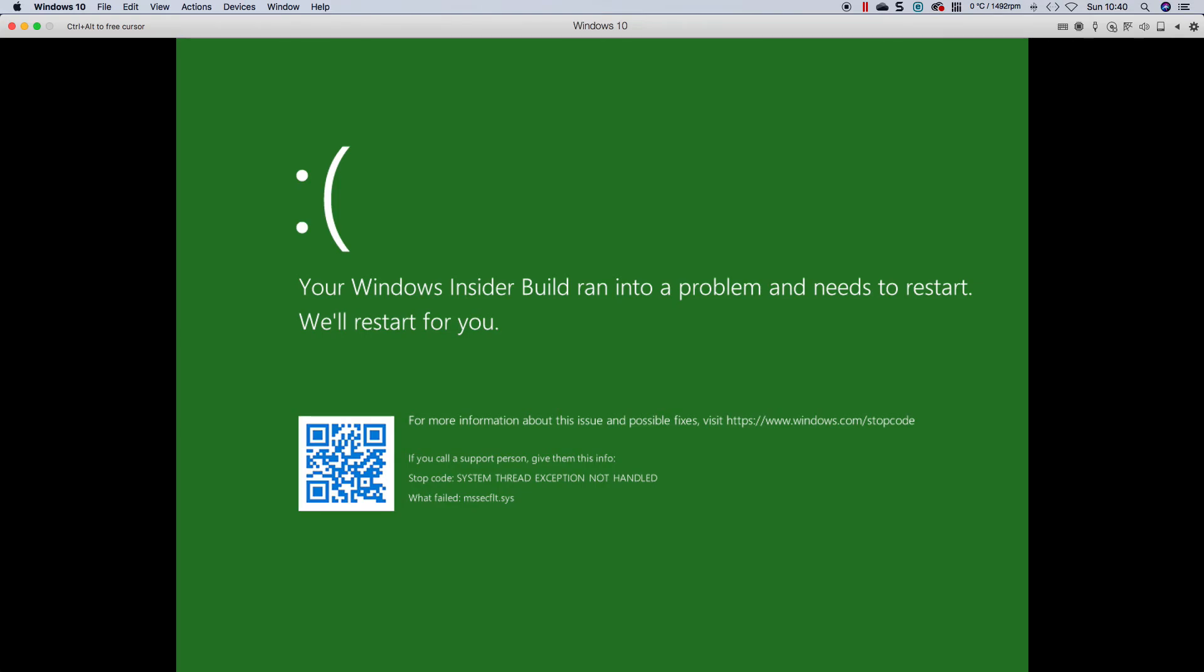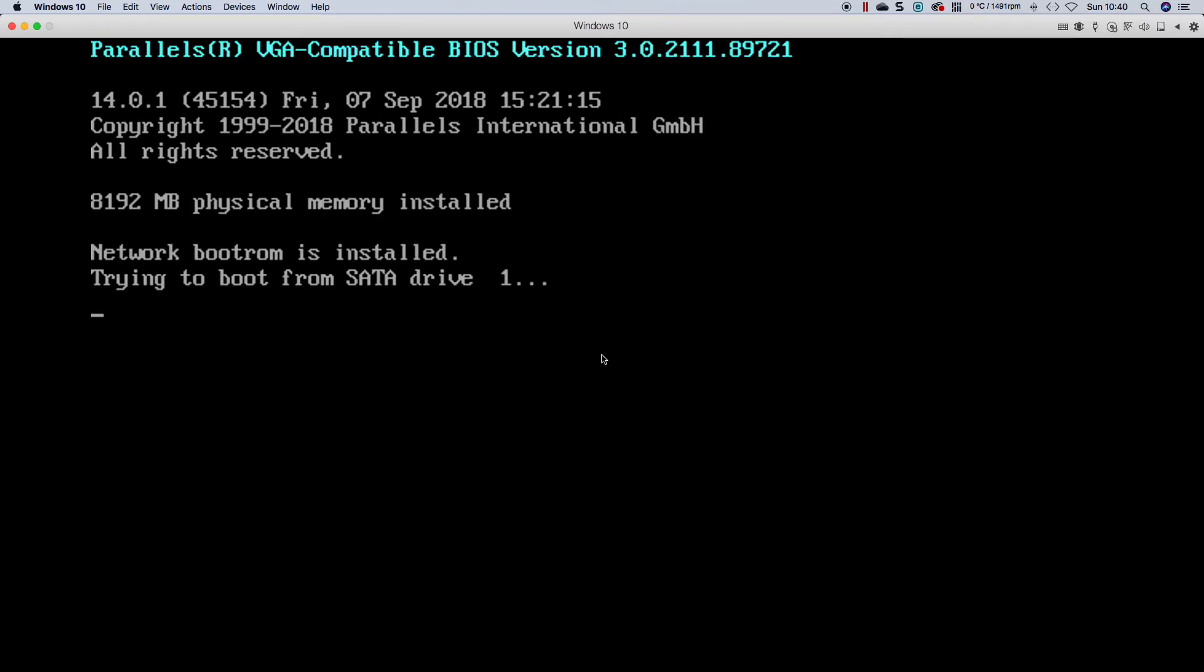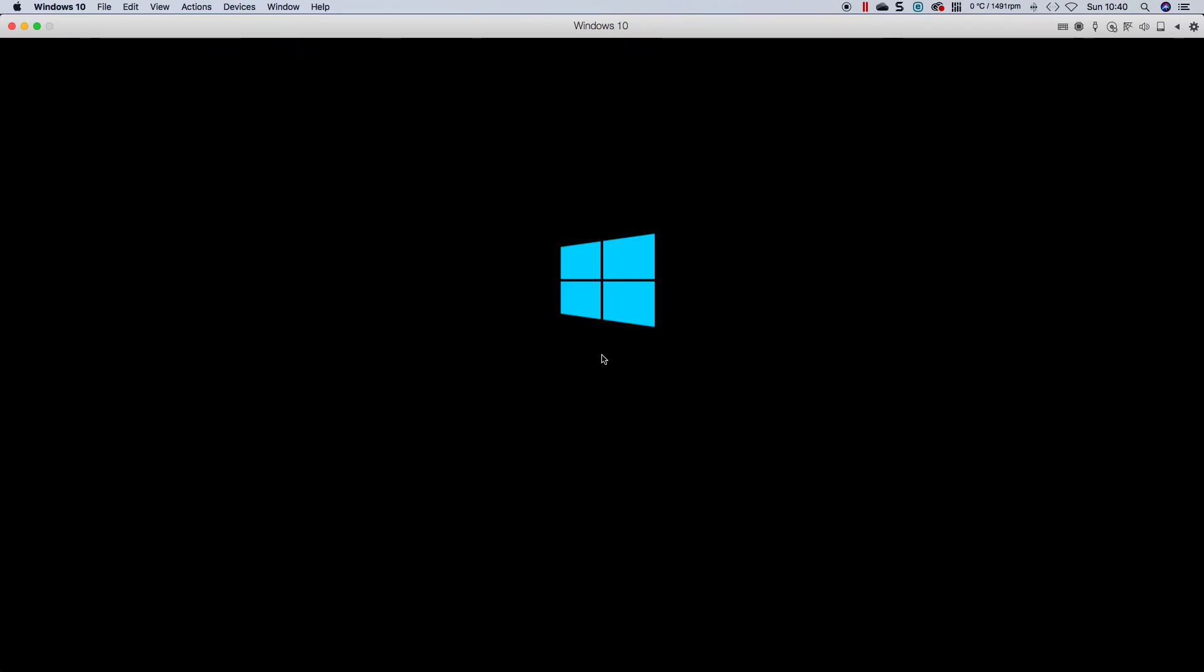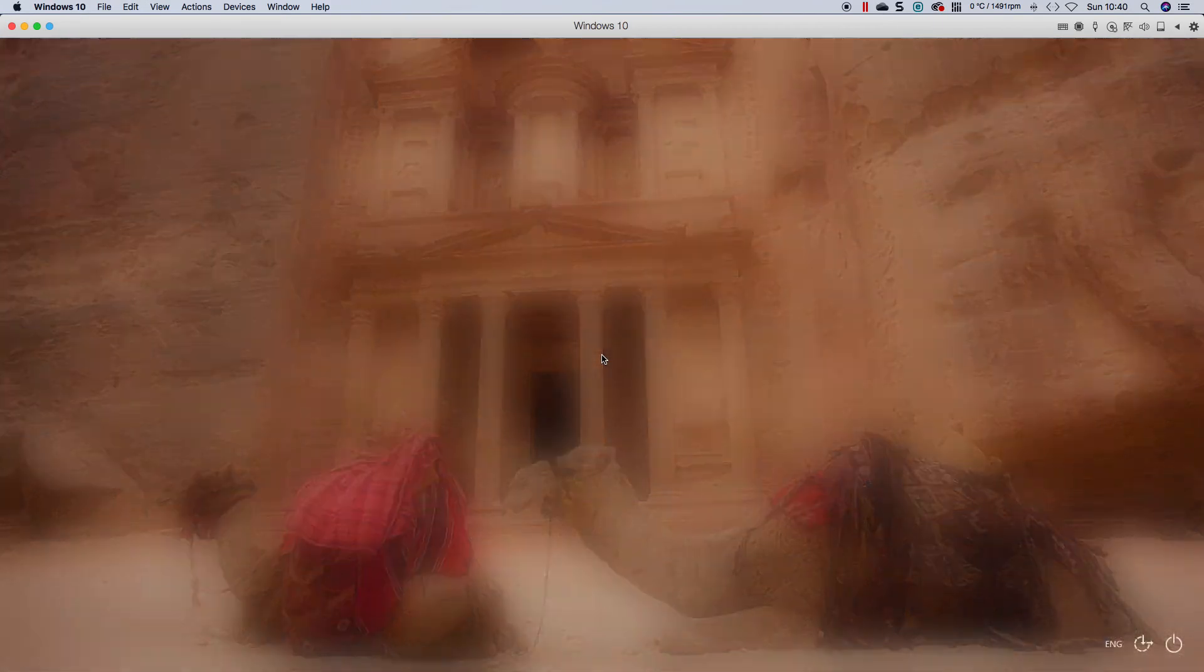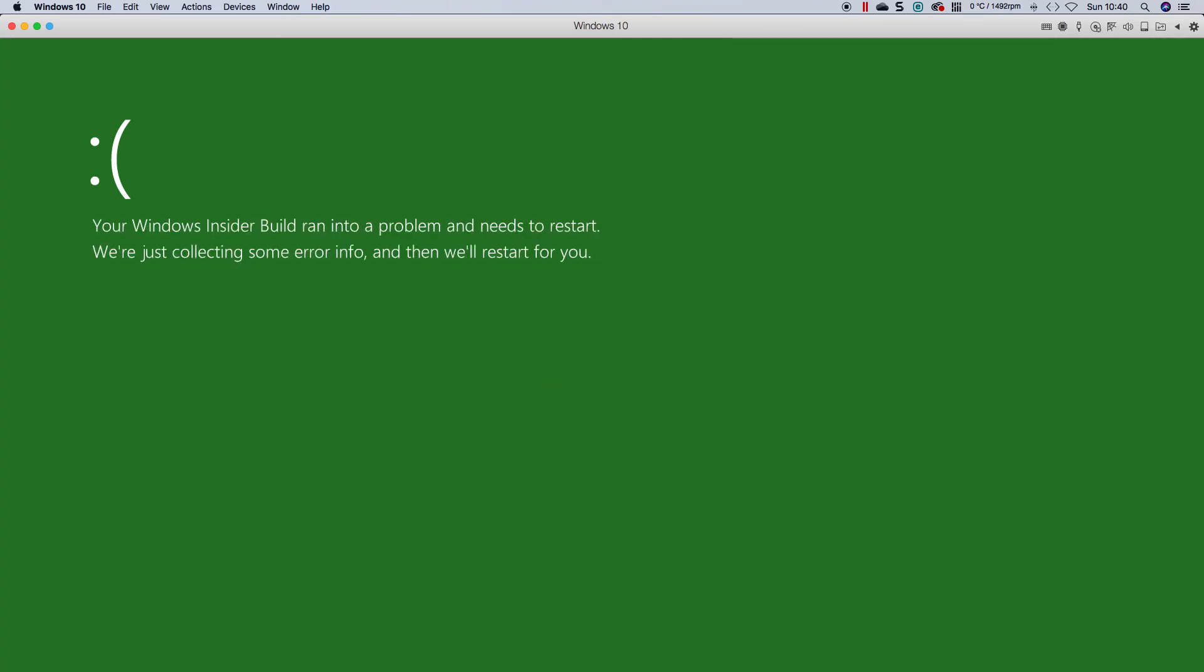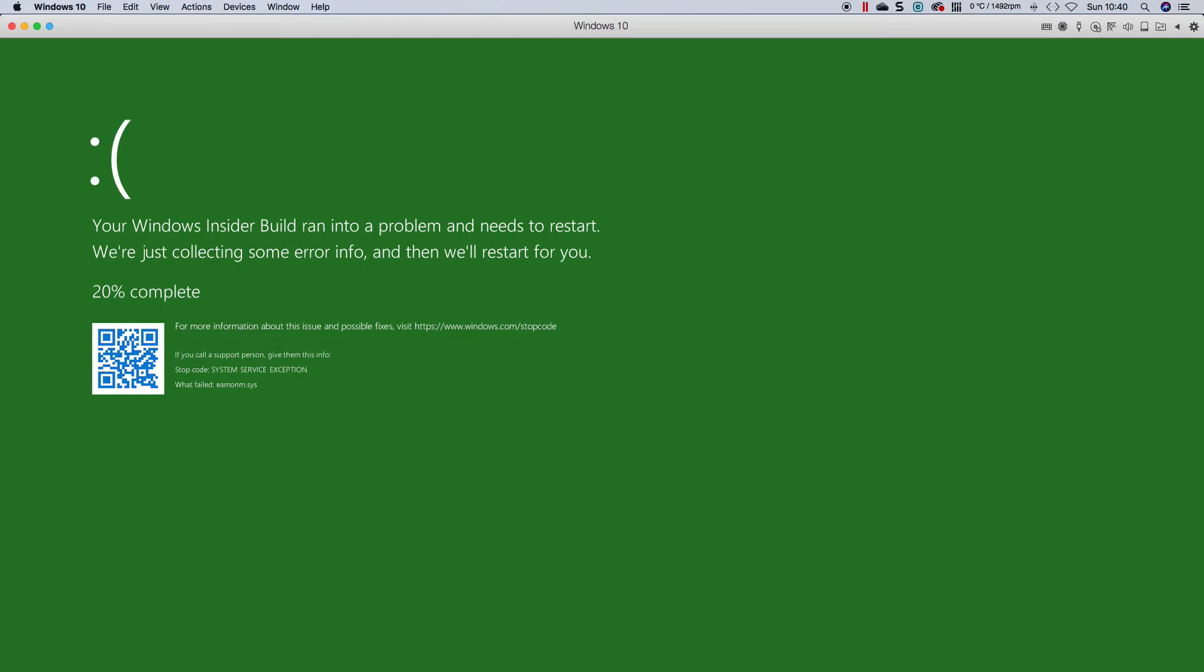So I'm going to have to do a reset. As you can see, I've pretty much tried three options now. Okay. It doesn't look like my F8 is working again. Let's try. It's the same error. EAMONM.SYS.